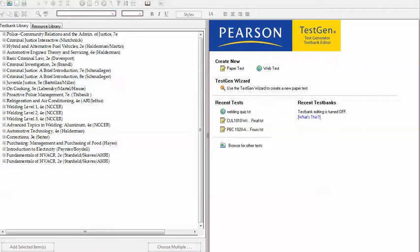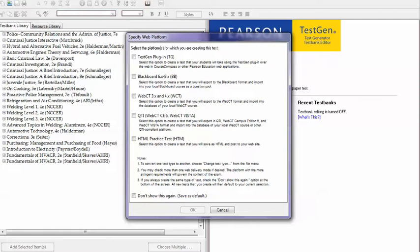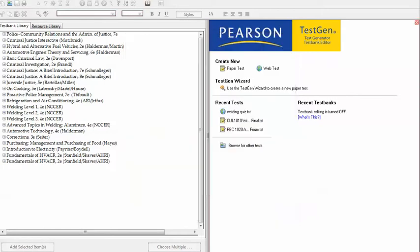Your On Cooking 5th Edition test bank will be located in your test bank library. To create a multi-chapter test to import into My Culinary Lab 2012, go to the right side of the page in TestGen and create a Web Test. Choose QTI version to create your test and select OK.